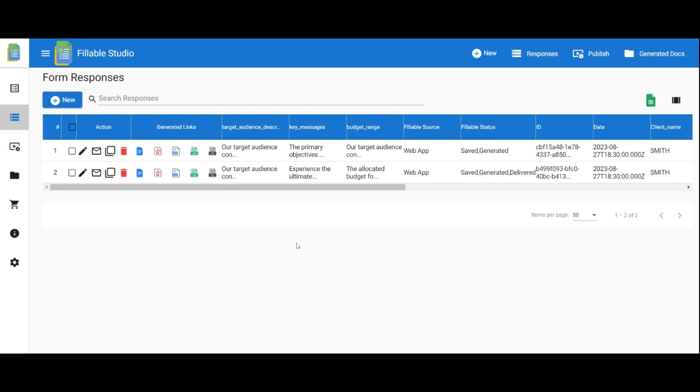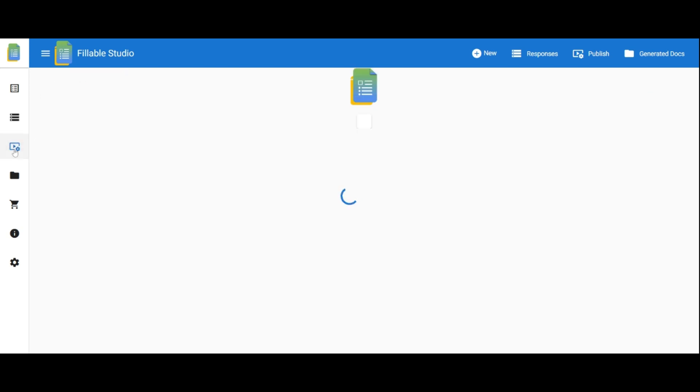Now let's explore how to publish your fillable form and make it accessible to others. Click on Publish Settings to begin. If you haven't published your document yet, click Publish your document to customize the publishing form.